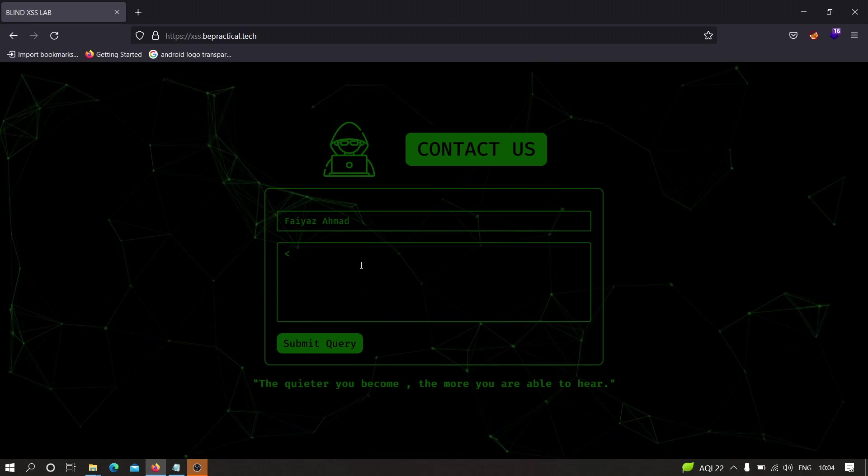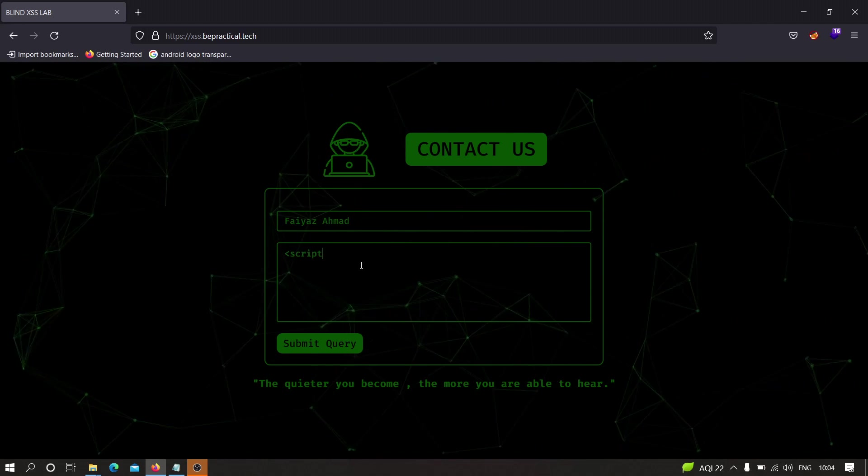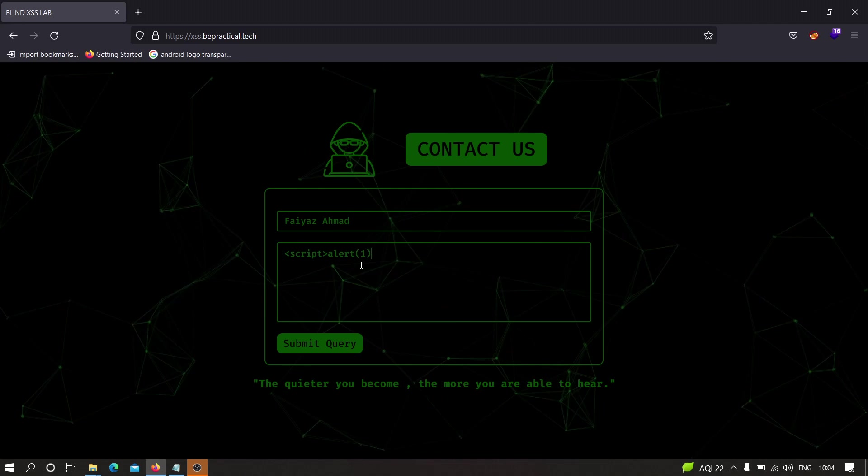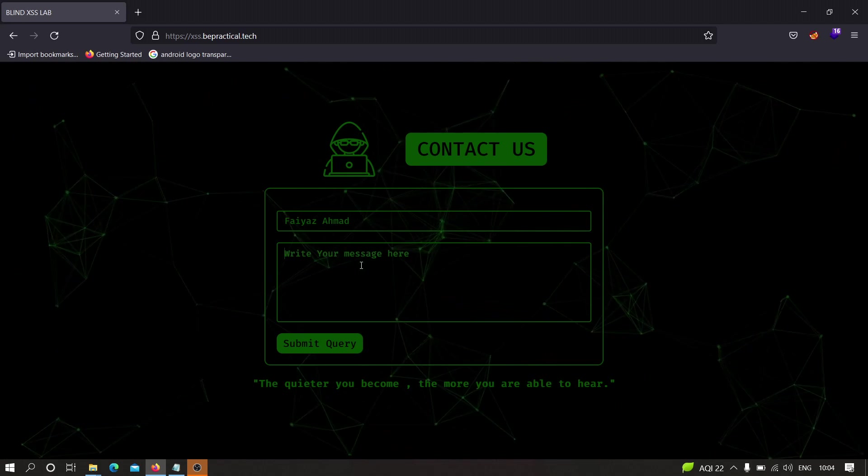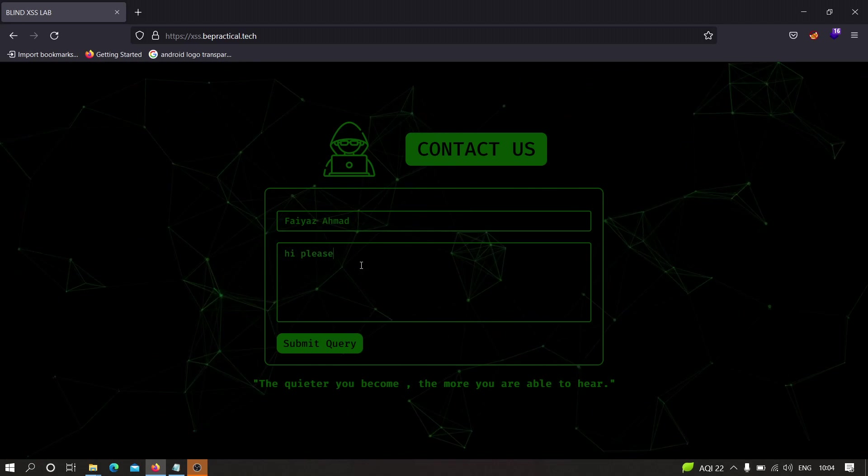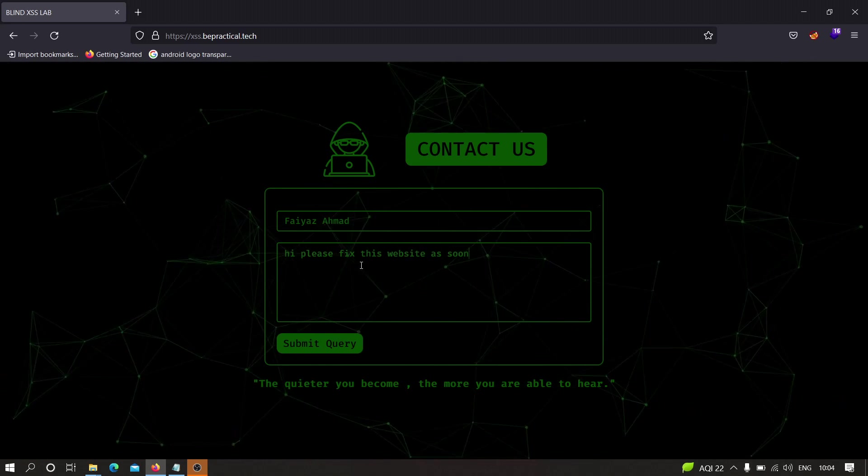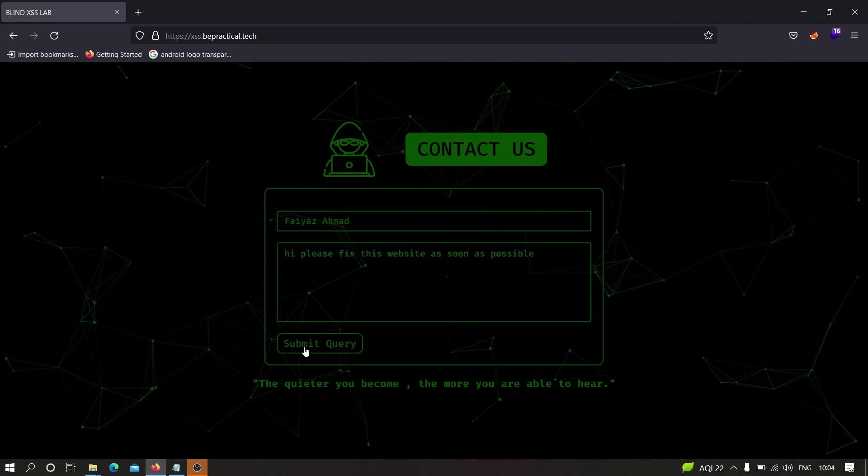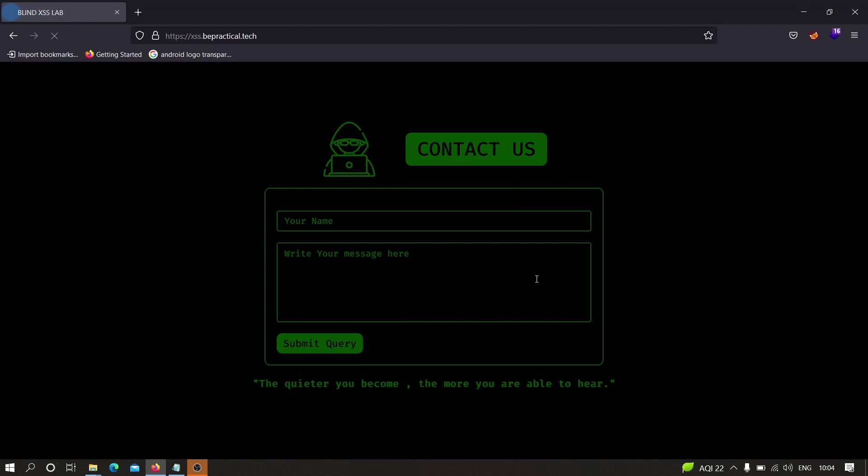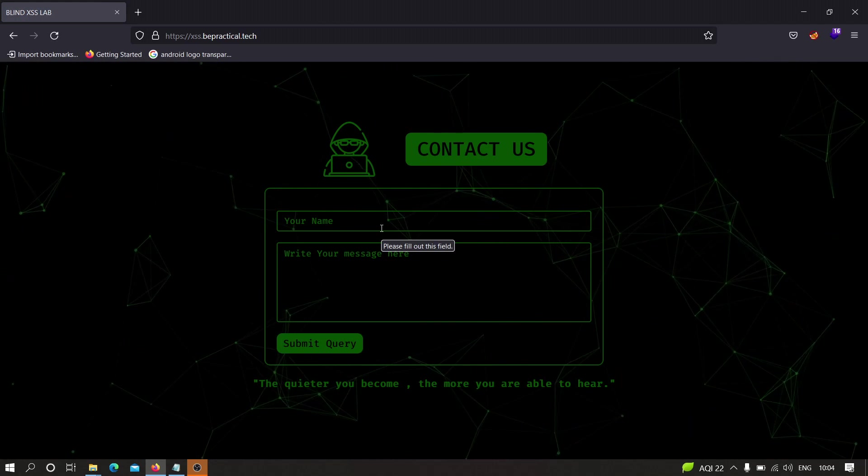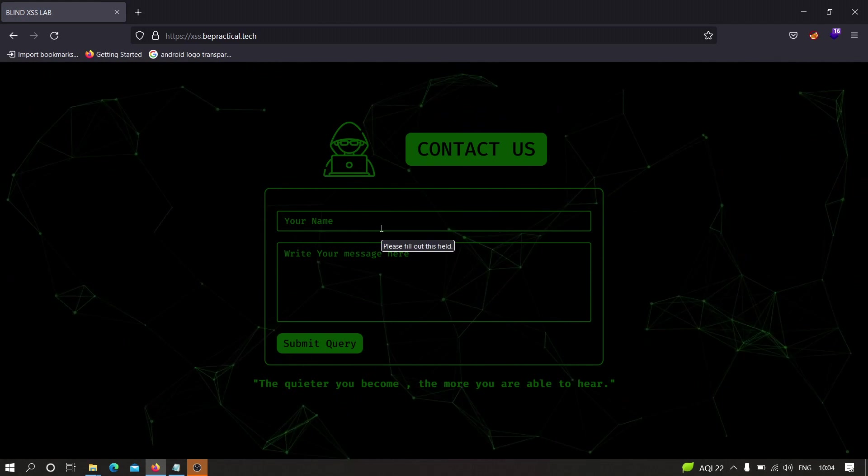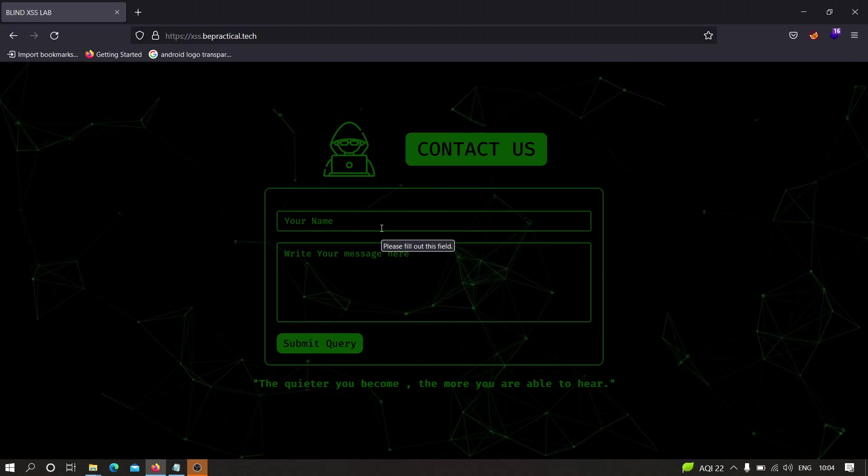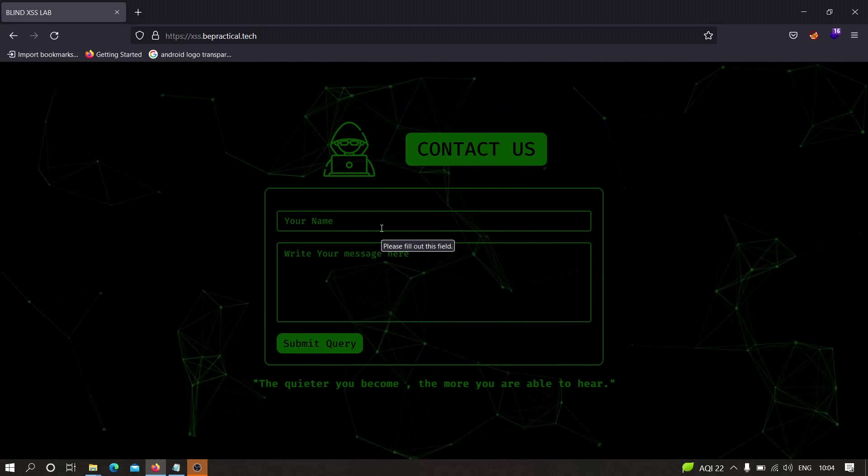Let's specify a normal input. Let's say 'Hi, please fix this website as soon as possible' and let's see what happens. As you can see, it is showing me that your message has been sent. If I click on OK, it again redirects me to that particular web application.